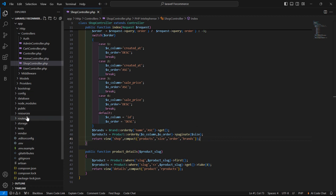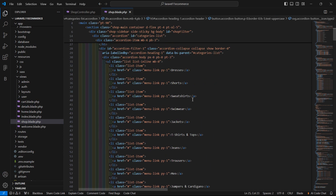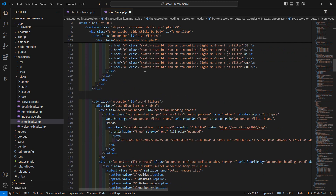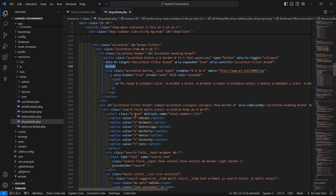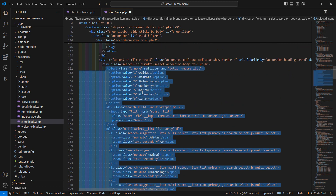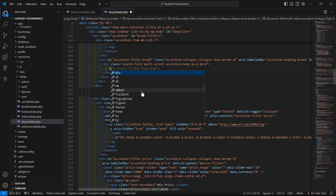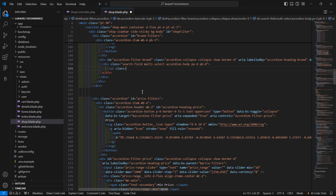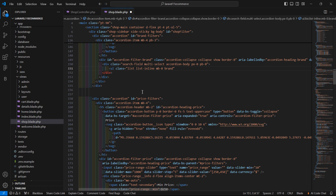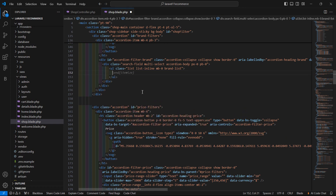Now let's open the shop view. Go inside the resources directory, then views, and open the shop.blade.php file. Let's find the brand filter section — you can see it here. Remove the existing select control and add a new ul tag with classes list-inline, mb-0, and brand-list. Close the ul tag.